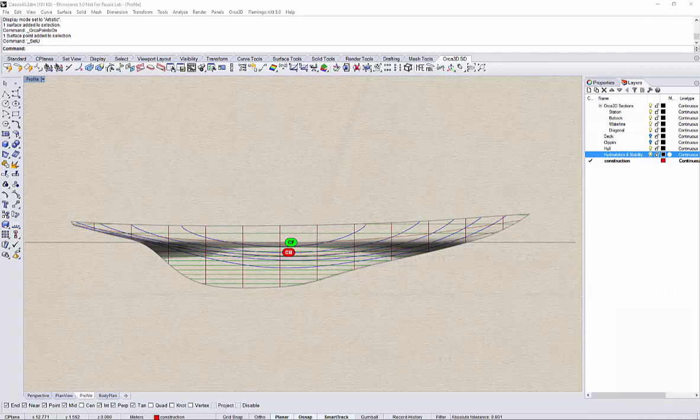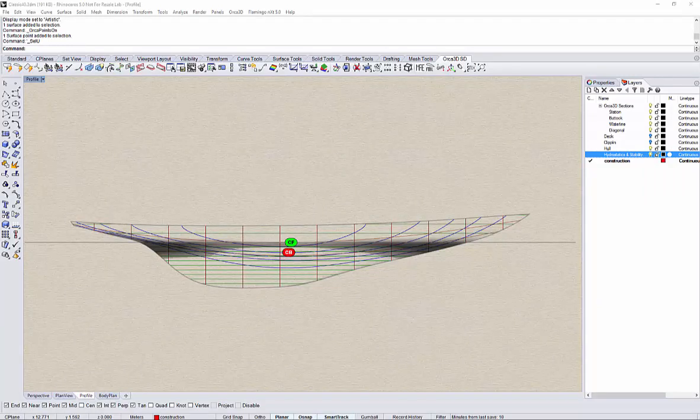Hello. This is a short video to demonstrate how one can easily produce a planar shear on an existing hull form in Orca 3D.